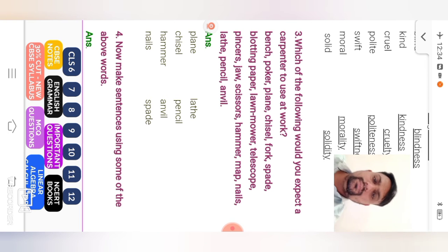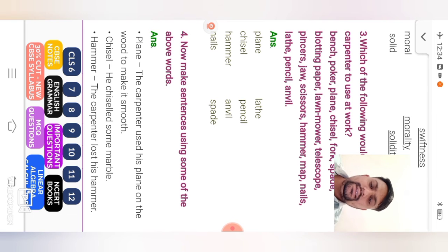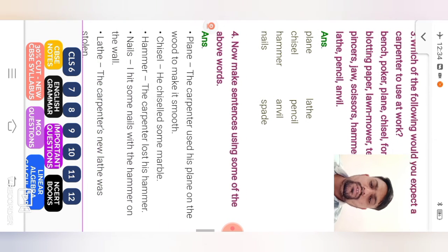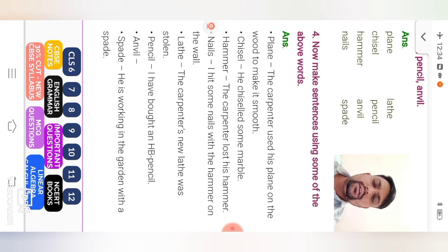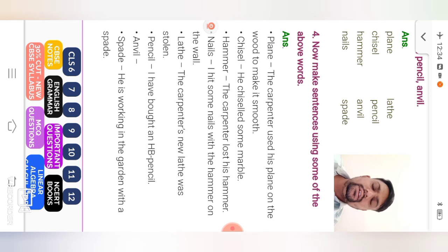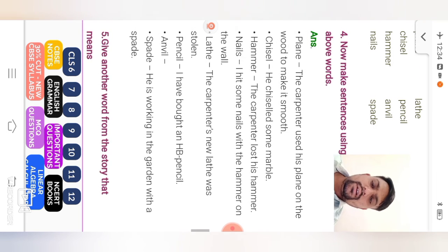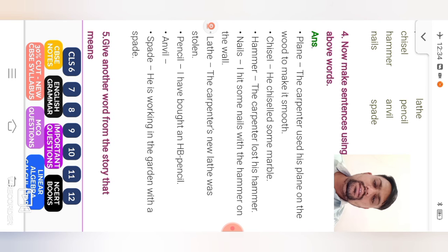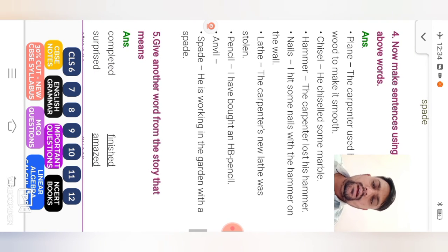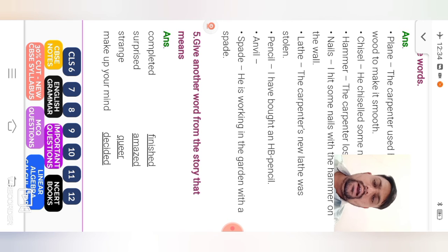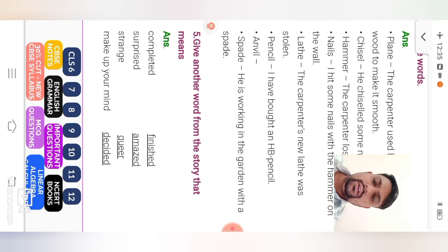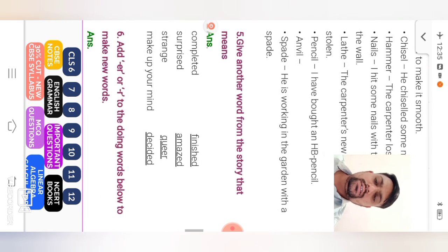Next. Now make sentences using some of the above words. Plan. The carpenter used his plan on the wood to make it smooth. Next. Chisel. He chiseled some marble. Hammer. The carpenter lost his hammer. Nails. I hit some nails with the hammer on the wall. Lathe. The carpenter's new lathe was stolen. Pencil. I have bought an HB pencil. Anvil is not given. Spad. He is working in the garden with a spad.